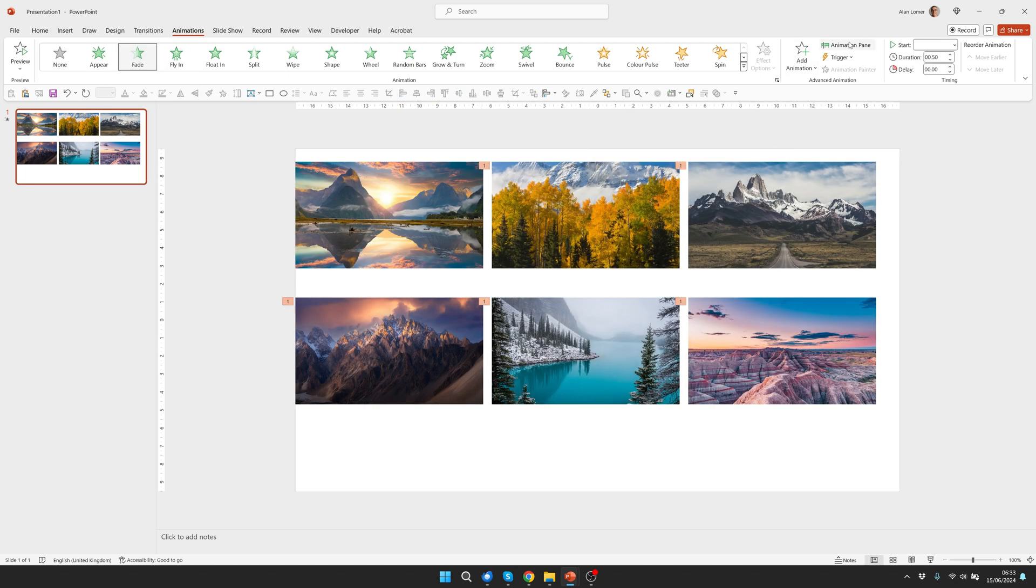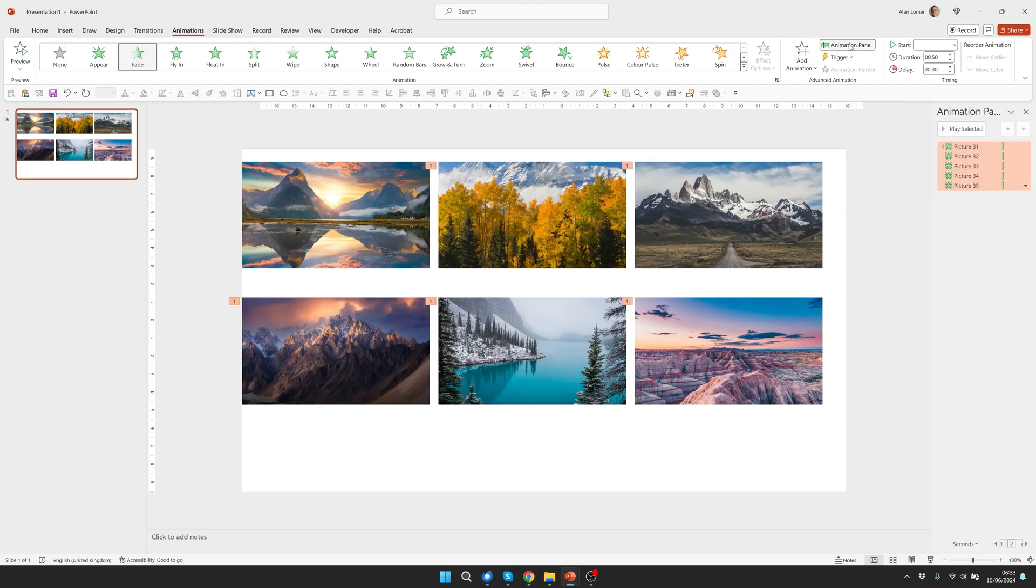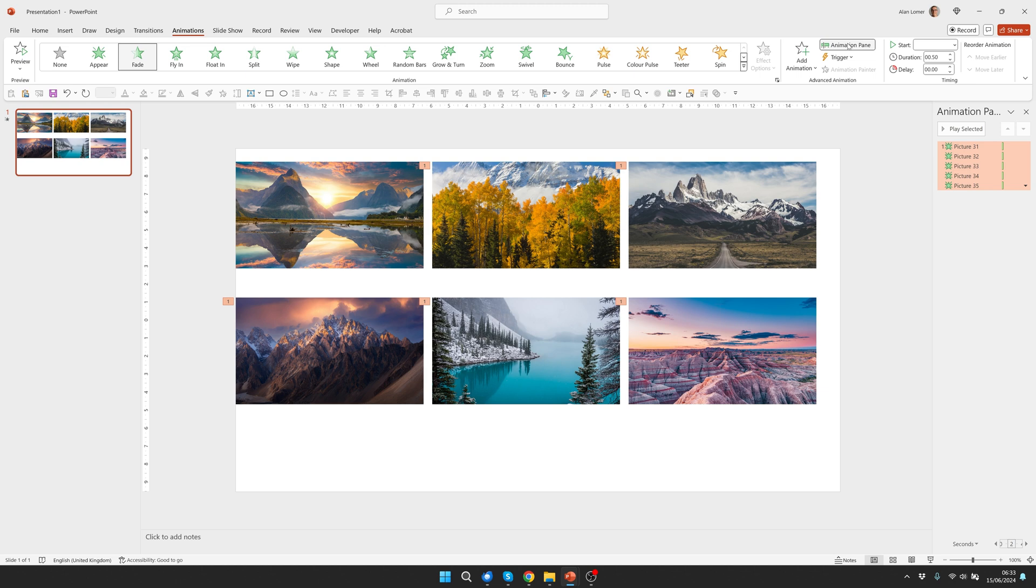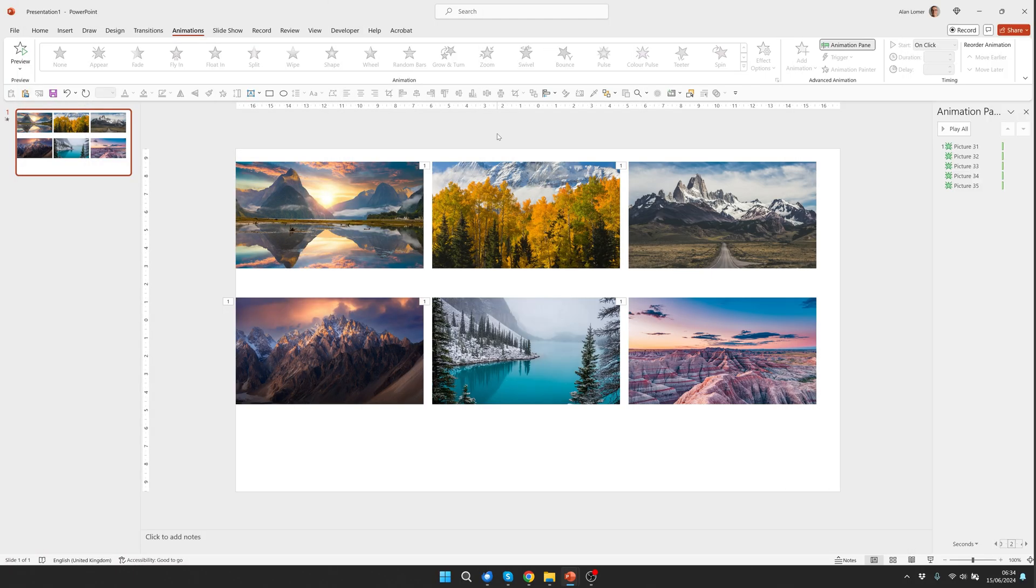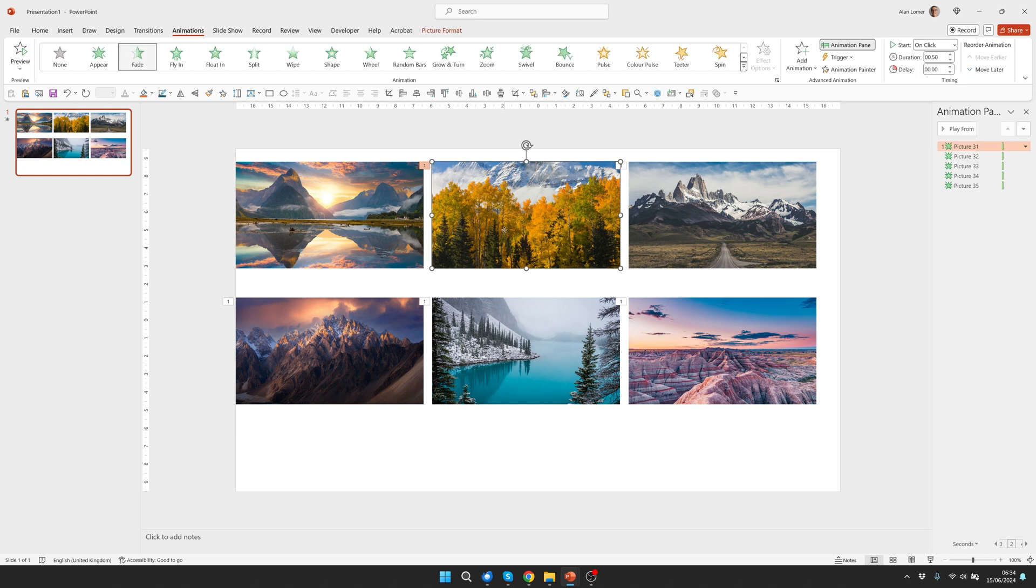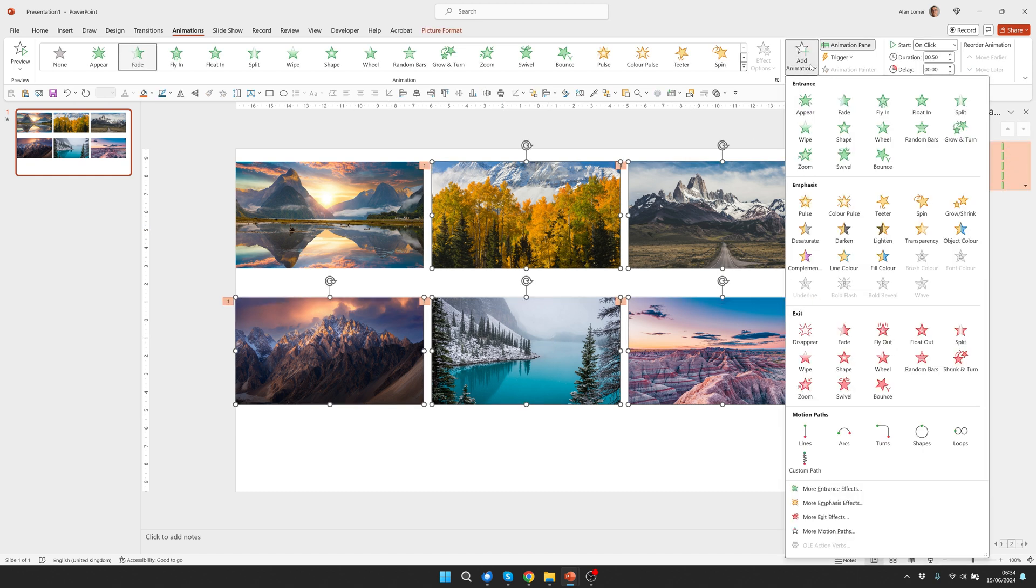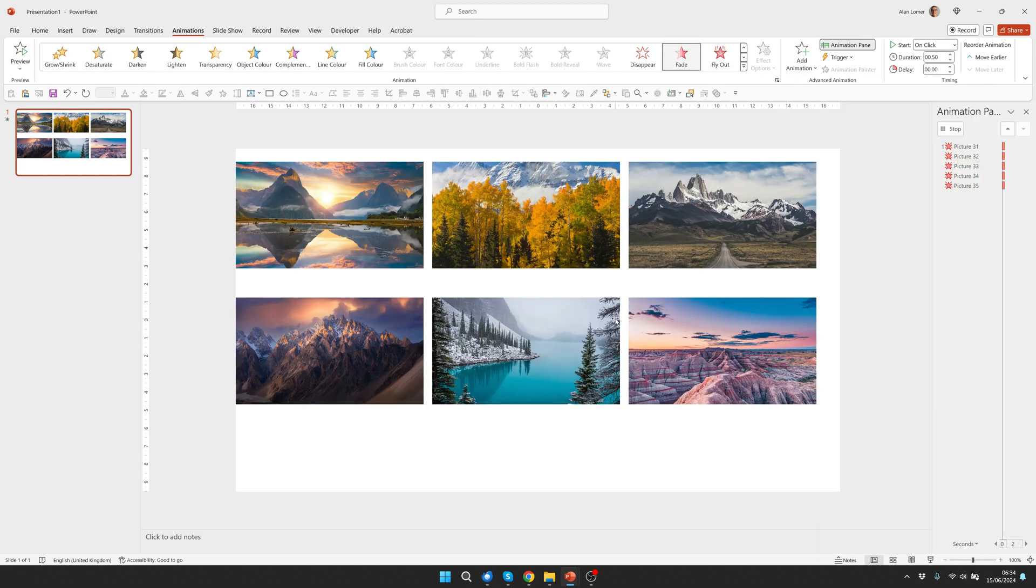We need the animation pane for this so we'll click here to reveal that. I also want to add an additional animation which is a fade off so I'll make sure they're all selected again and this time go to add animation and under exit I'm going to choose fade.